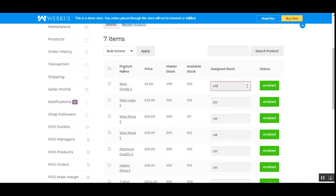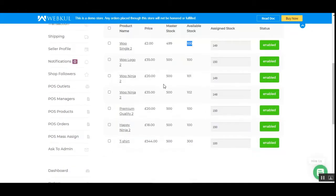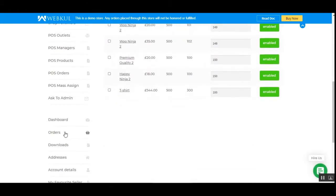You can see the product names, master stock, and available stock for the point of sale. The POS stock is separate from the master stock. That covers how to edit a POS outlet.